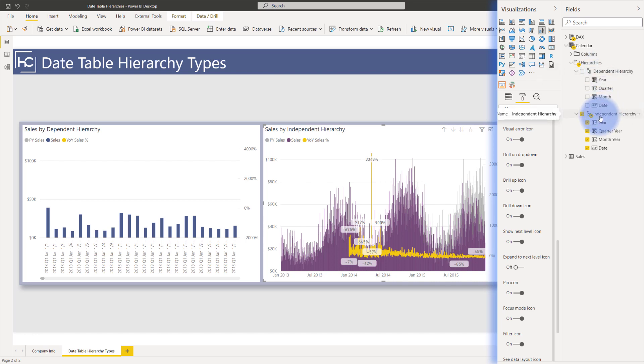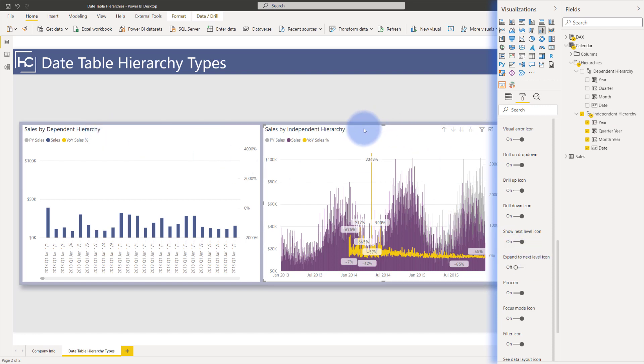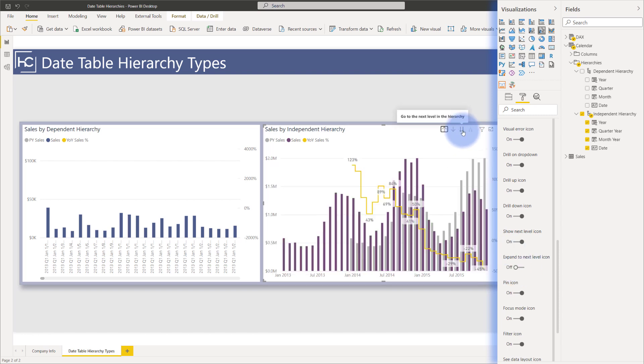And vice versa, just like we wanted to turn off one option for the sales by dependent hierarchy in the visual header, for this one we would want to turn off the expand and next level because we want to enforce that the user uses go to next level instead of the expand down.